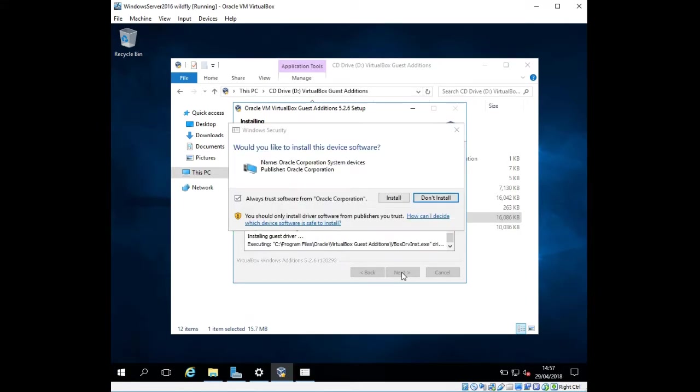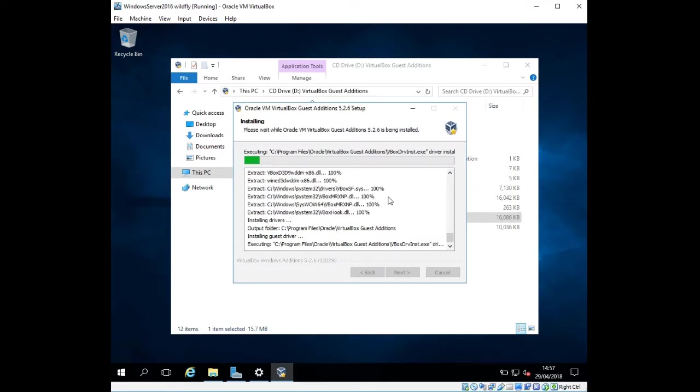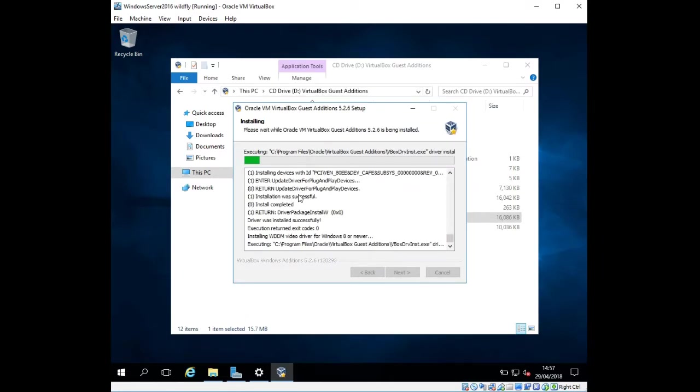I'm going to click Install when prompted, and while this is installing, I'll pause the video here.